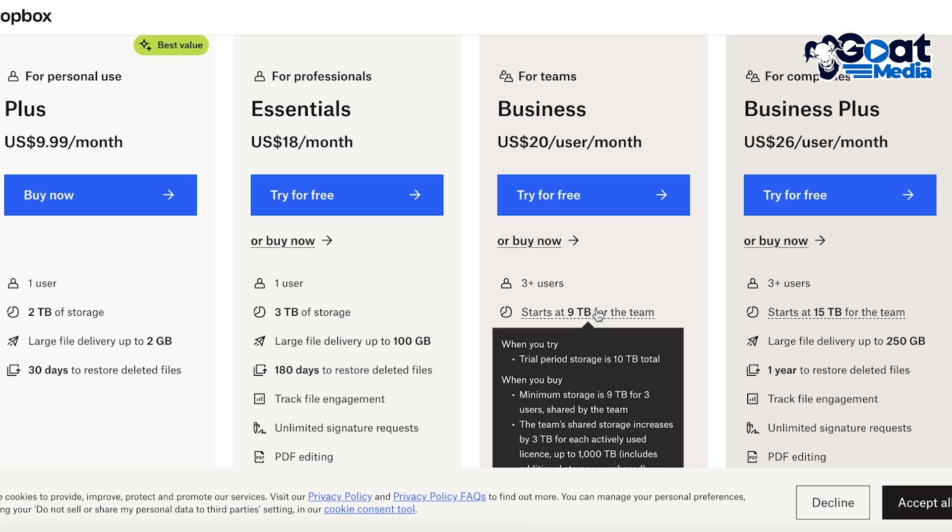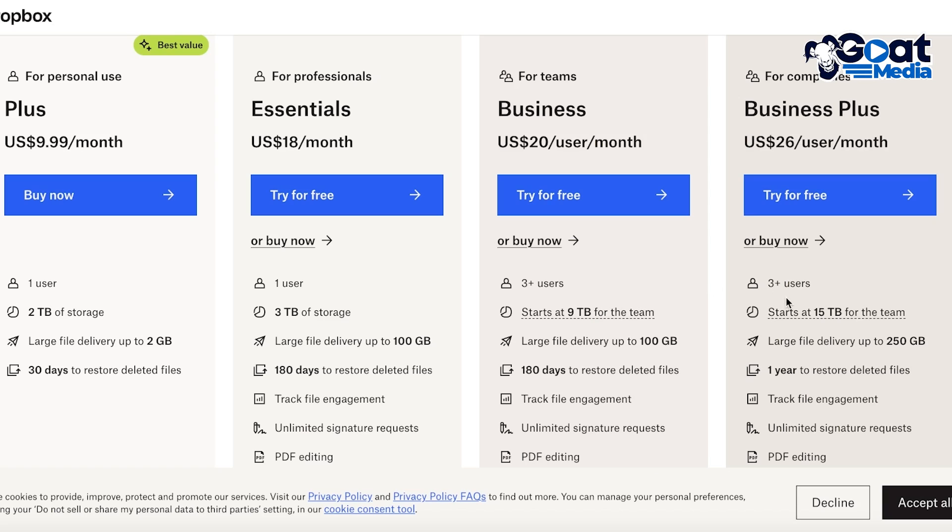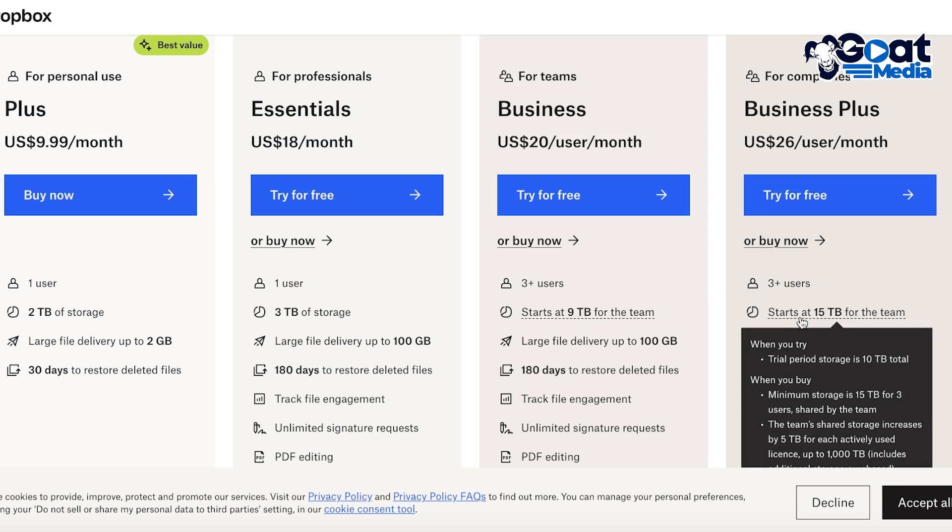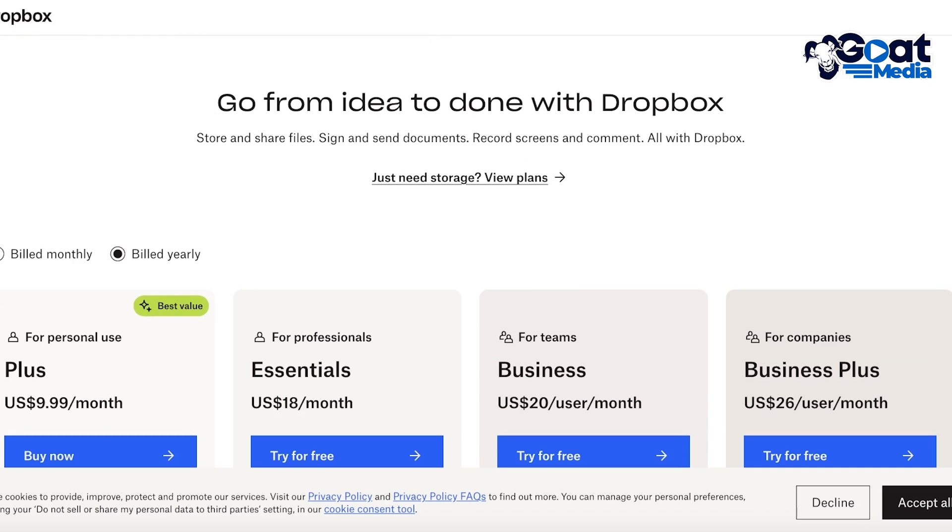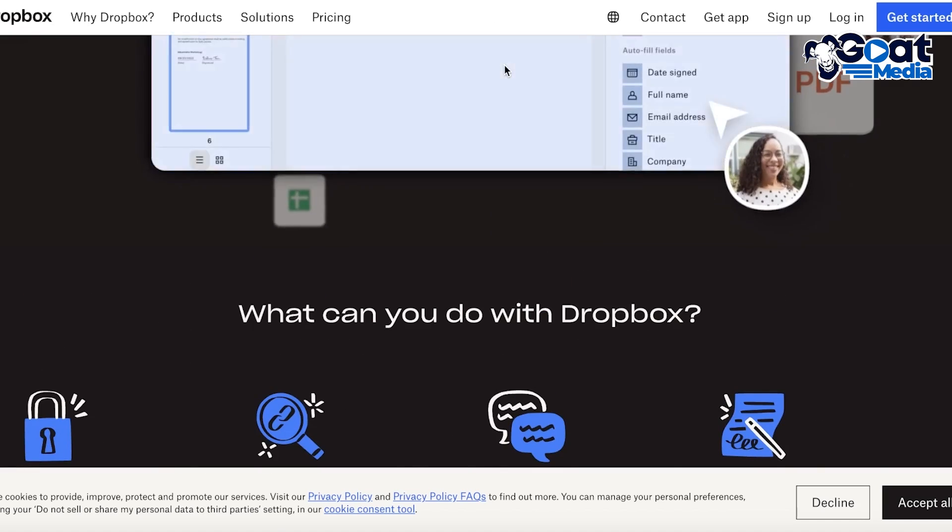And collectively you would be getting 9 terabytes. Then you also have the Business Plus which is the same concept with 15 terabytes of storage and it is $26 per user per month.